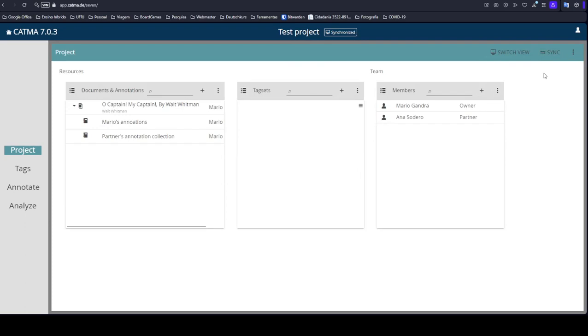This Sync button here is to synchronize with other members of the project. It's not to save your modifications, but to synchronize them with other members. So when they log in, they will be able to see the changes. So it's very important when working with other partners in a project to always click on Sync.